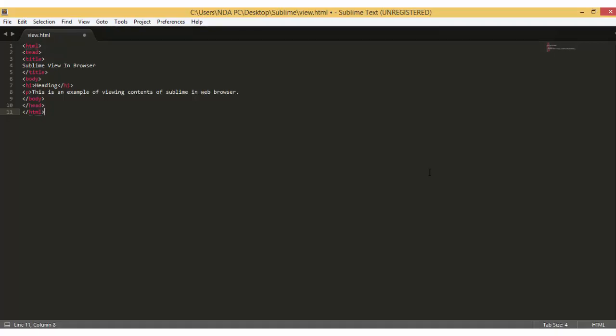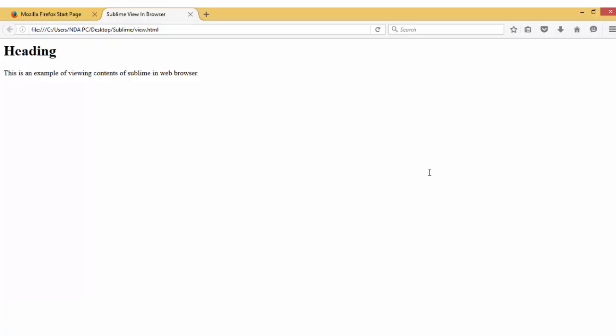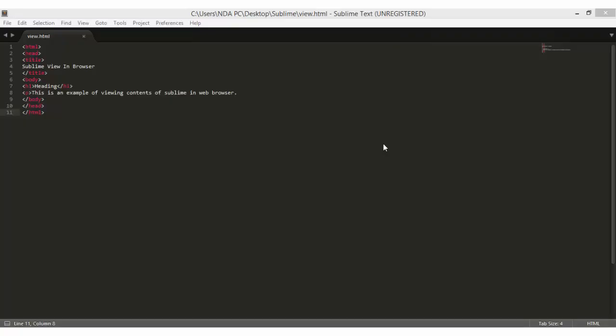After restarting Sublime Text, we are all set to view our code in a web browser. To view our code in a web browser, we simply hit Ctrl-Alt-V and it will open up in your default web browser.